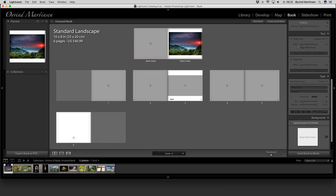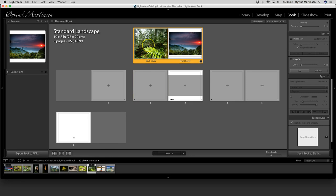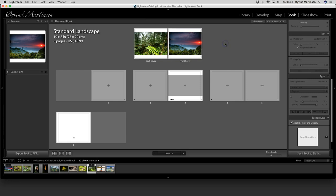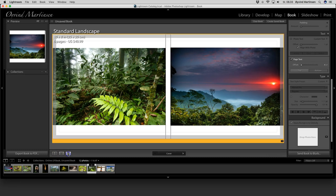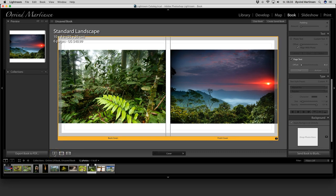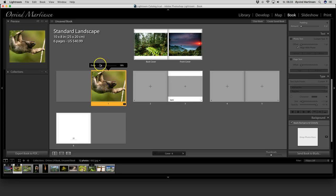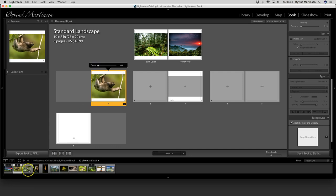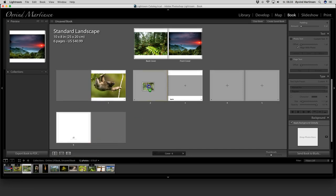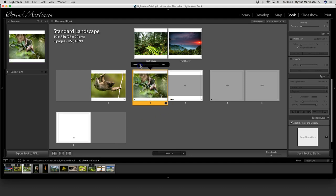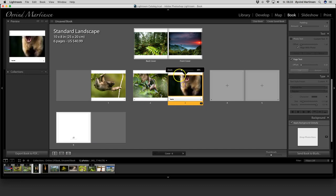For the back cover I can put in a landscape image as well. I can zoom in to see the image in a larger format by clicking here. Let's go back to the icon view to see the whole book and start with page one. I can put one image in the slot — click and drag from the filmstrip. Let's put in one of the anteater, zoom in, and then one of the monkey.